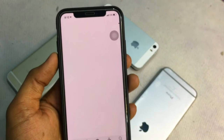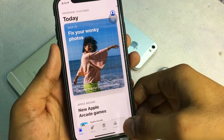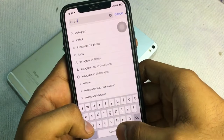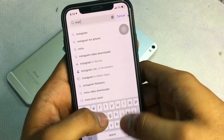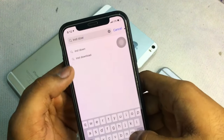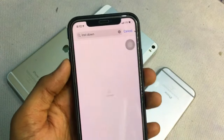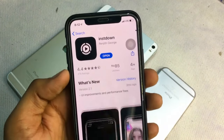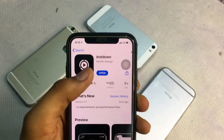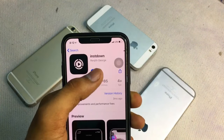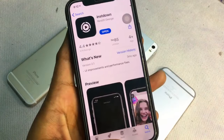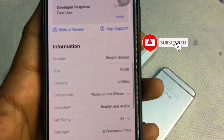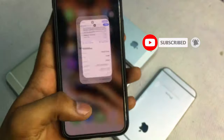Then go to the App Store and search for 'Inst Down'. You can see the application — click on Install. Once I click Install, the application will be installed. The size of this app is about 15 MB, which is very small.